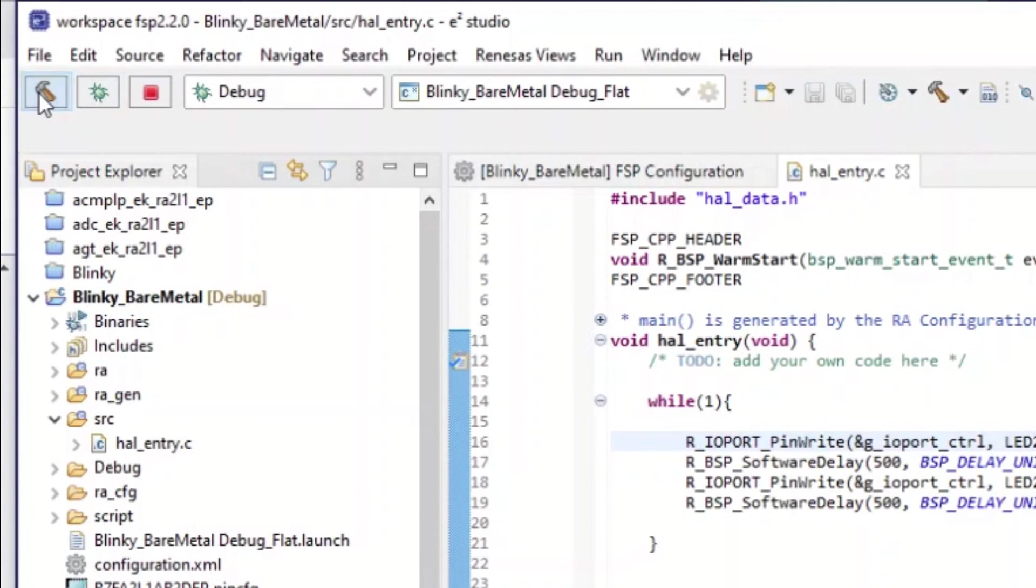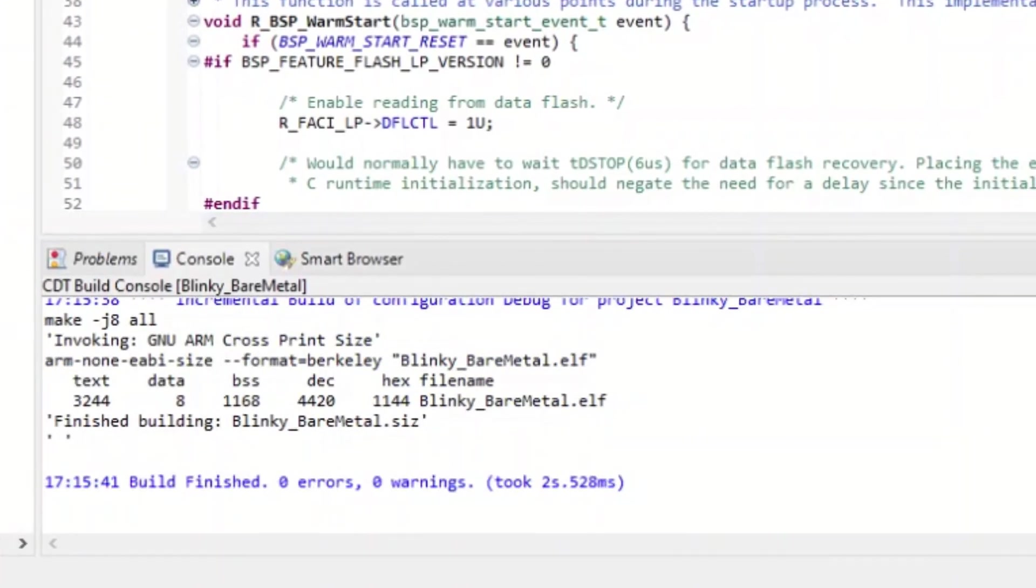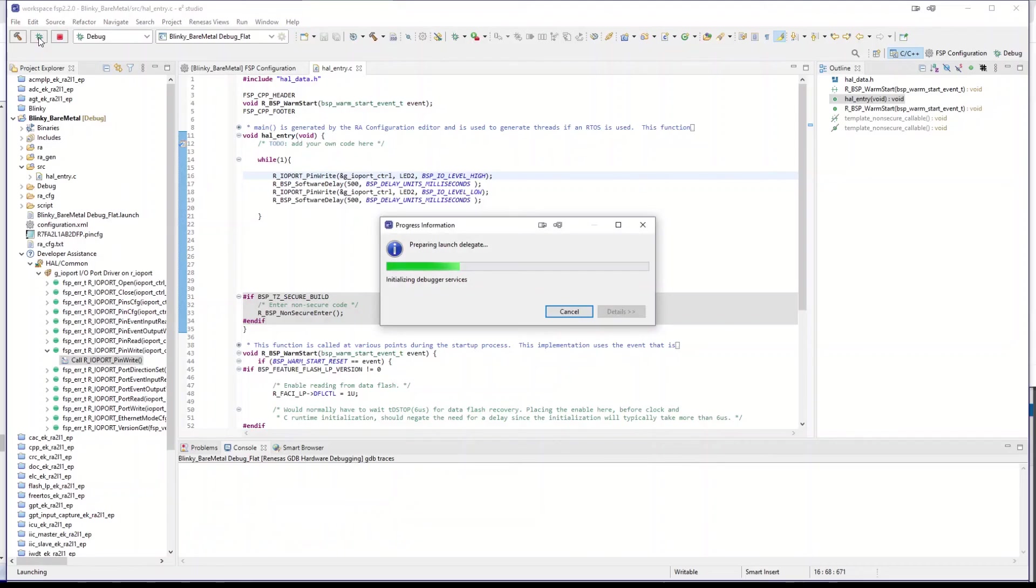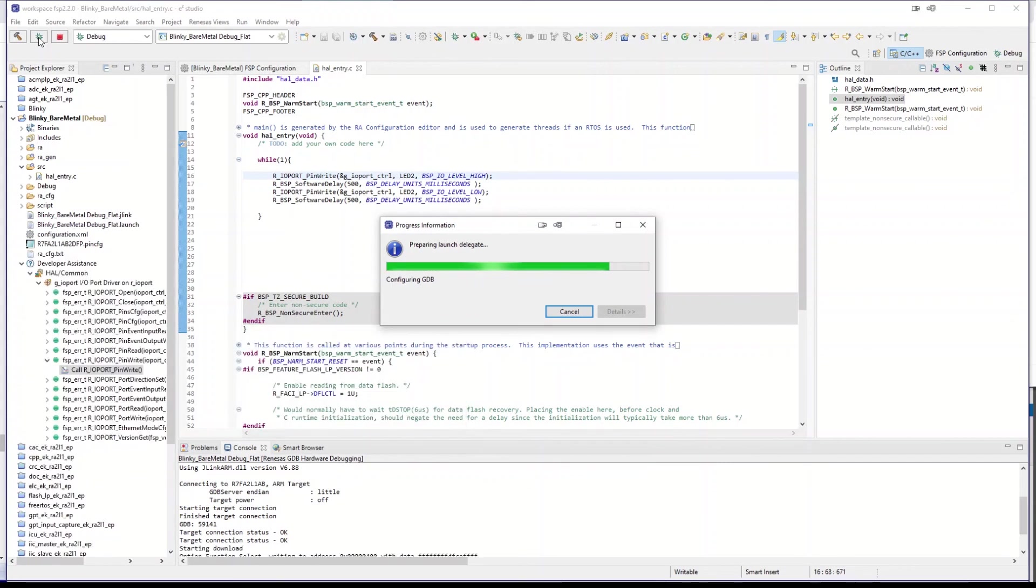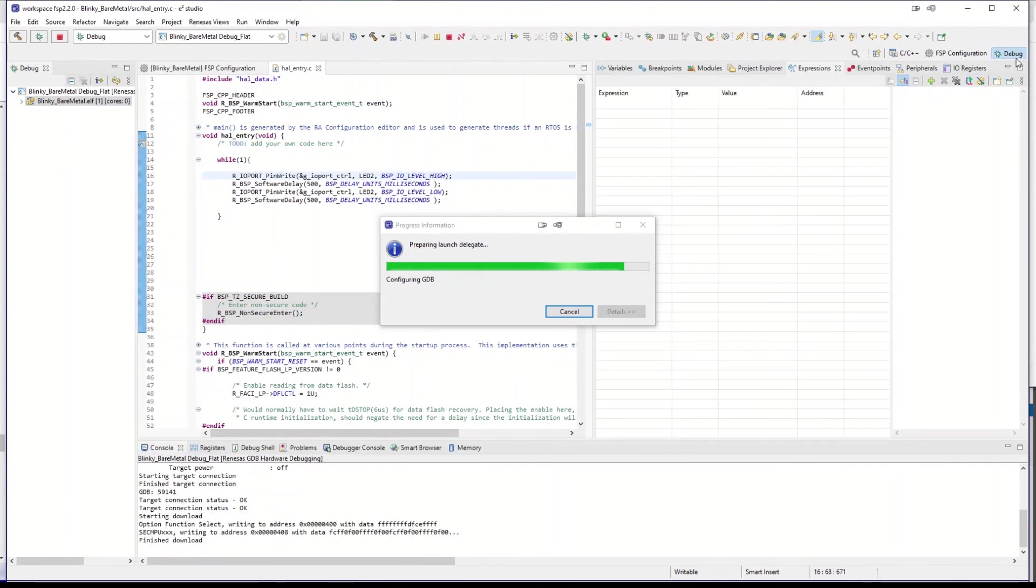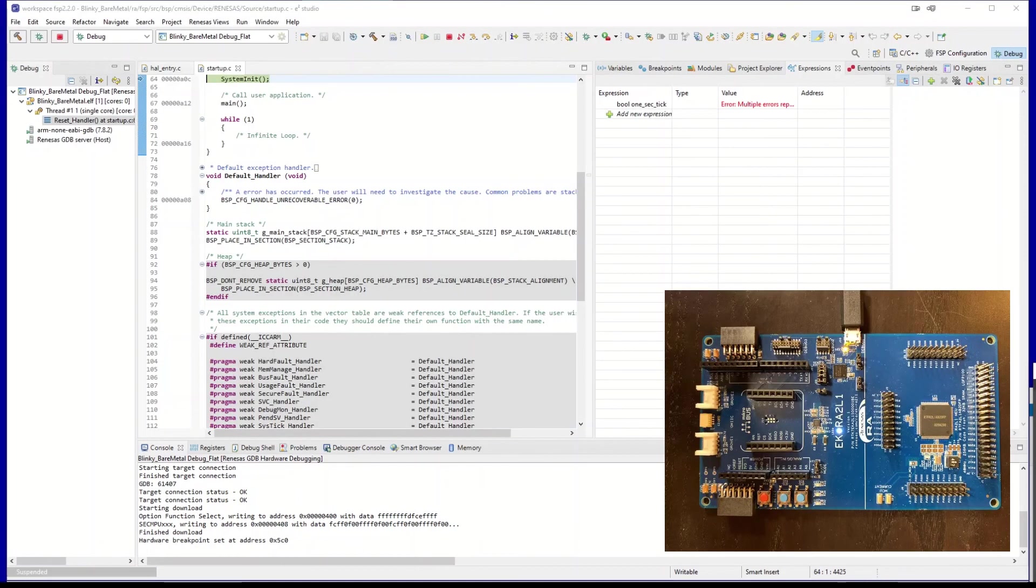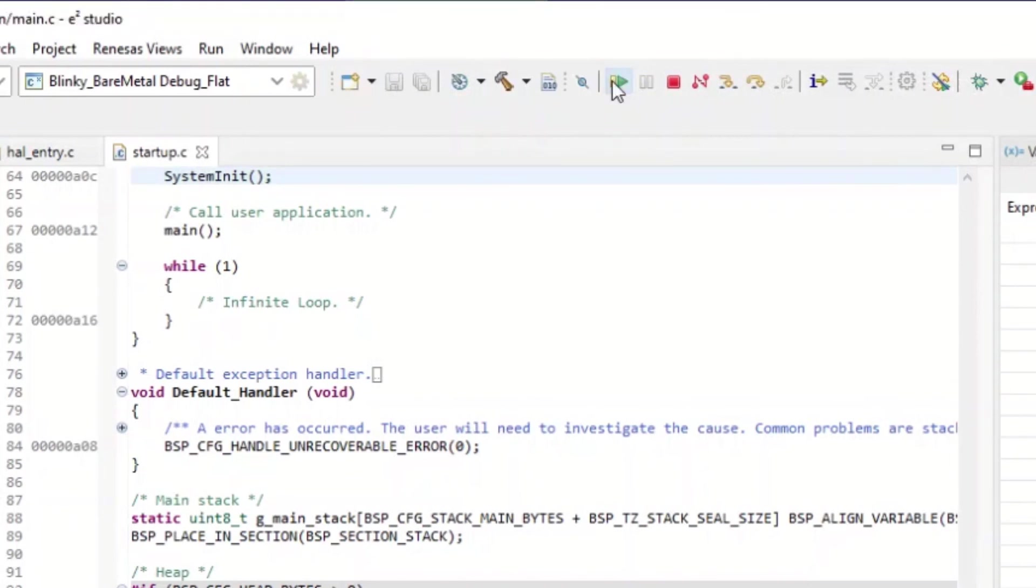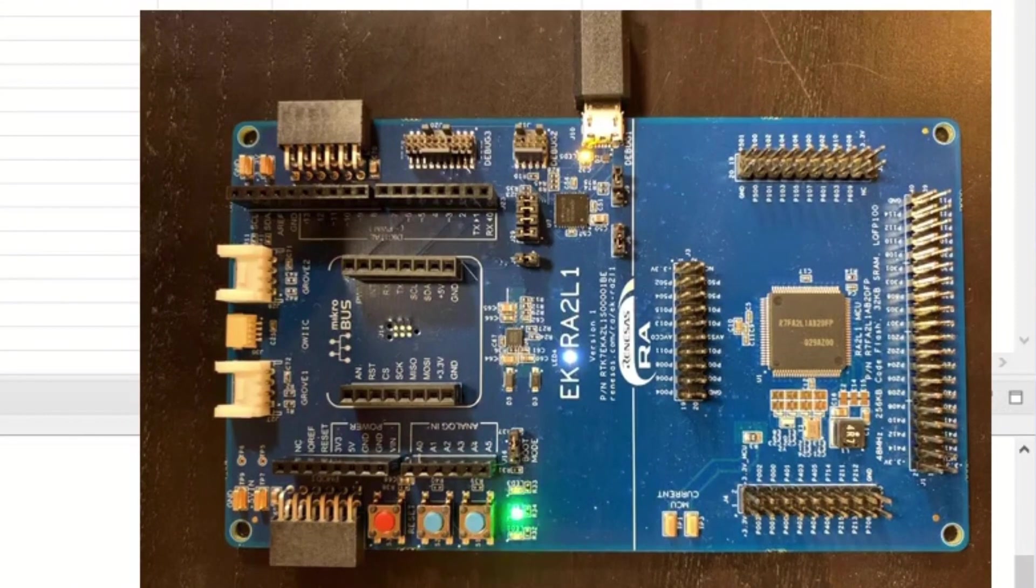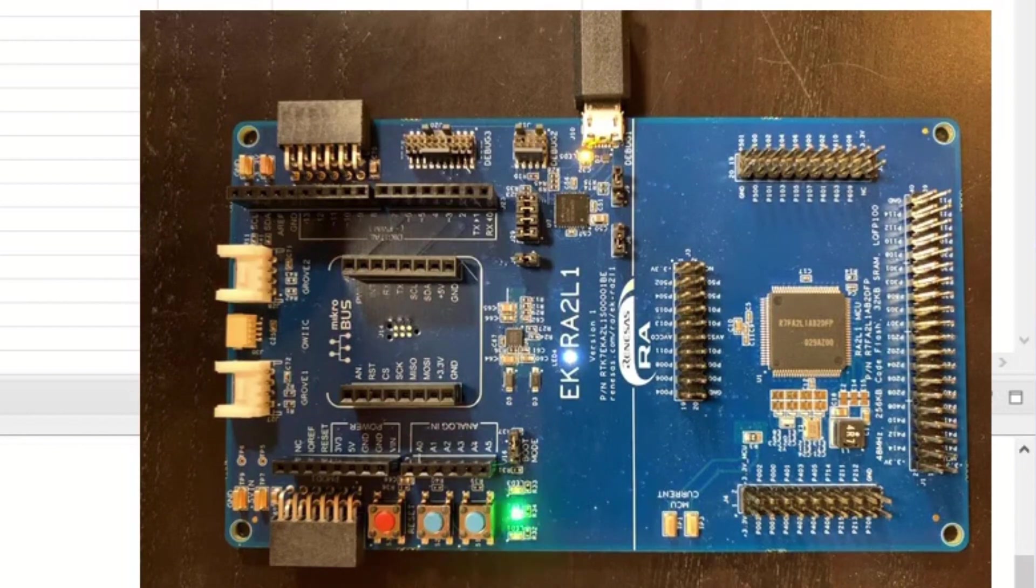We build the project. And there is no errors and no warnings. We debug the code. So it's going down into the device itself. It's also now changing to the debug perspective. We hit launch. And we will hold at the first entry. And we will hit enter again. And we can see success on the development board where the LED, the green one, is now blinking at 50 hertz.